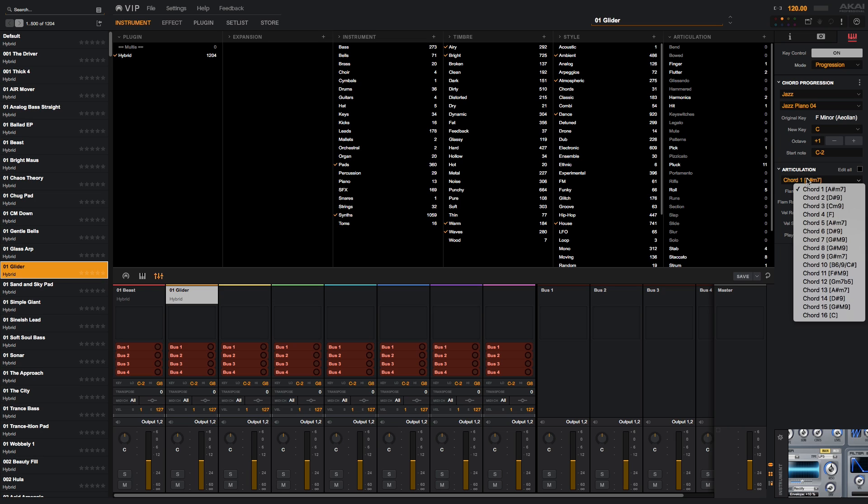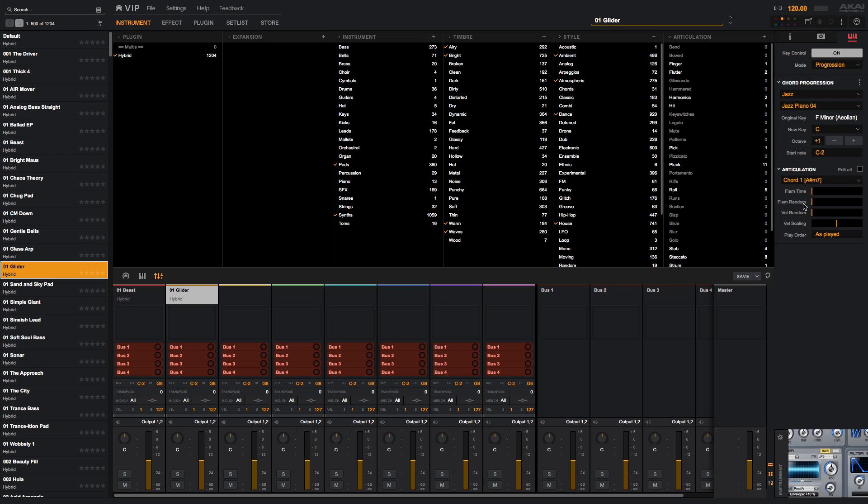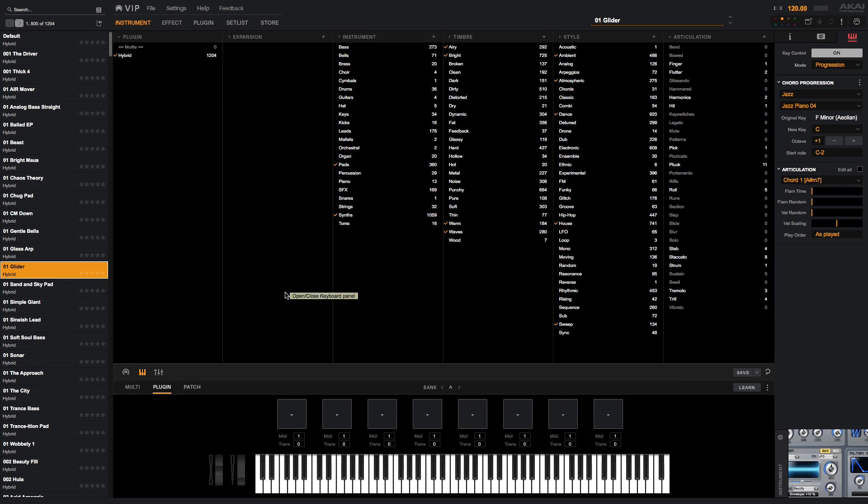The articulation menu will allow you to view the chords you've selected, as well as fine-tune the behavior of how chords are triggered. If we open VIP's keyboard, we can see that the notes that make up these chords are being played.